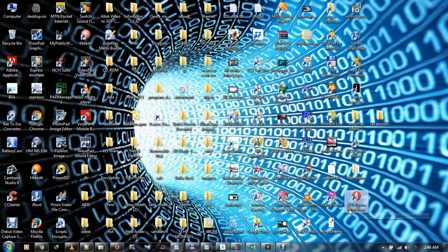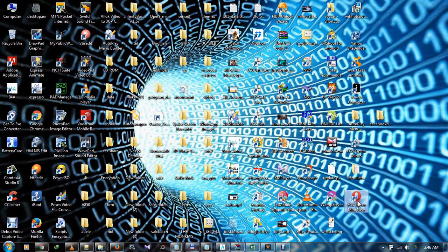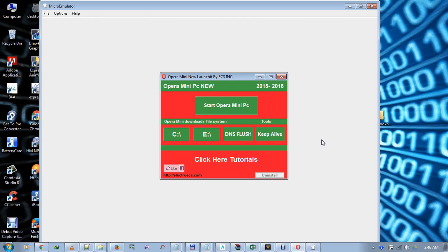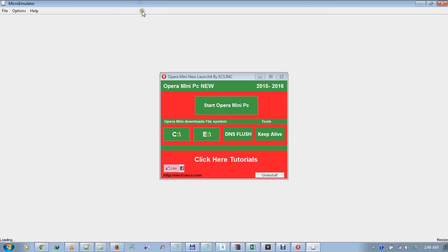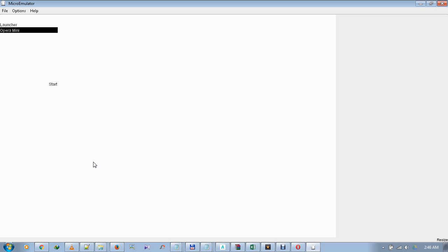First, you have to launch the EasySuper mini new version. Once it's launched, you just wait for it to finish loading. From there, you can minimize this one and wait for it to load. This version of OpenMini does not require a Java runtime — everything is completely contained within it.